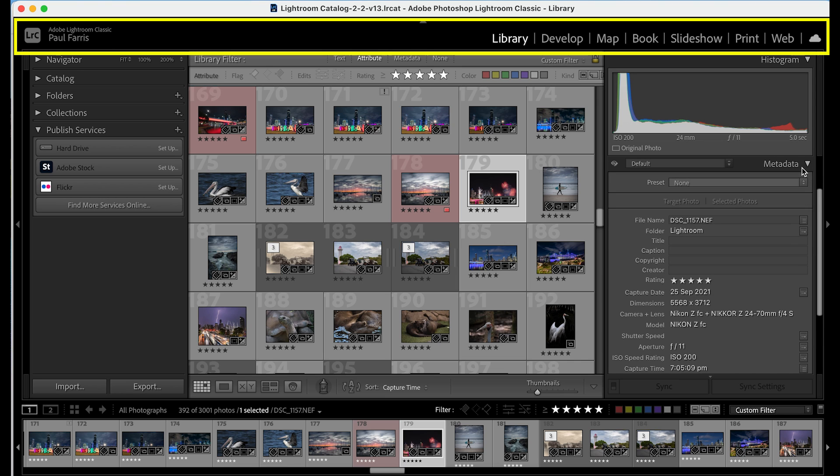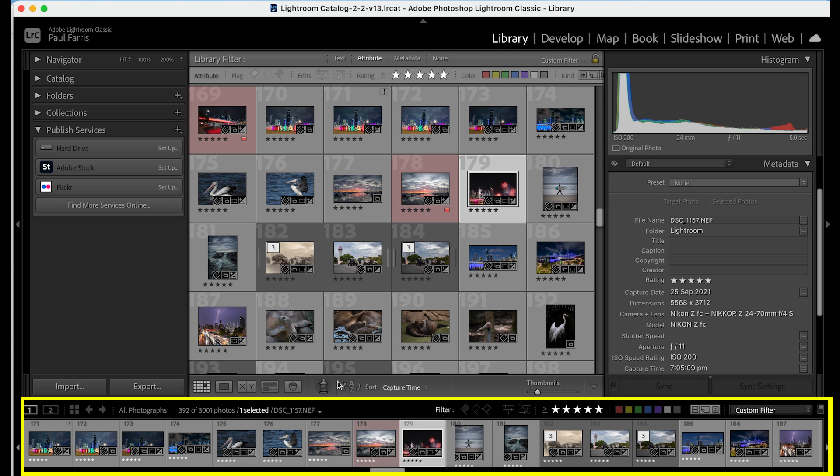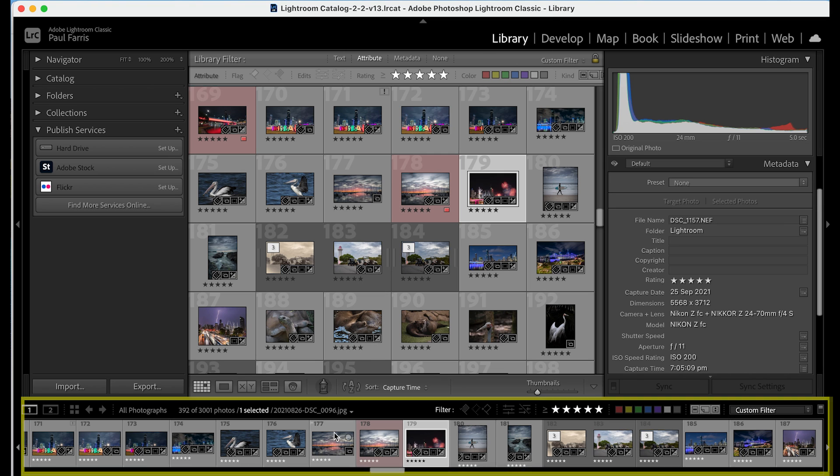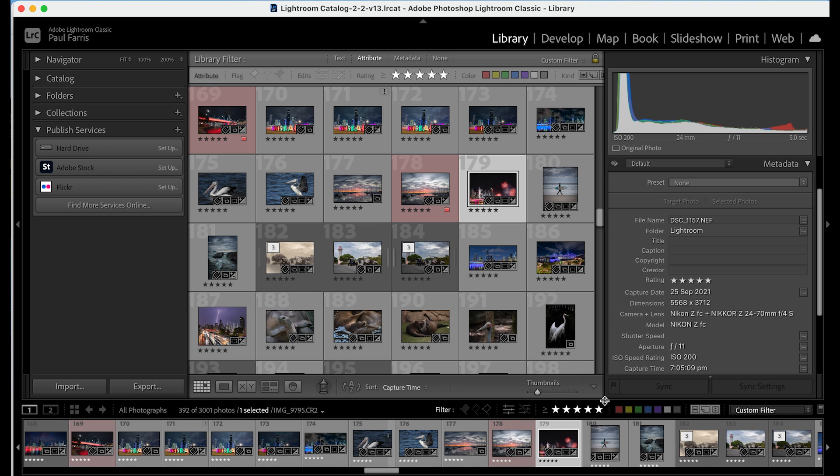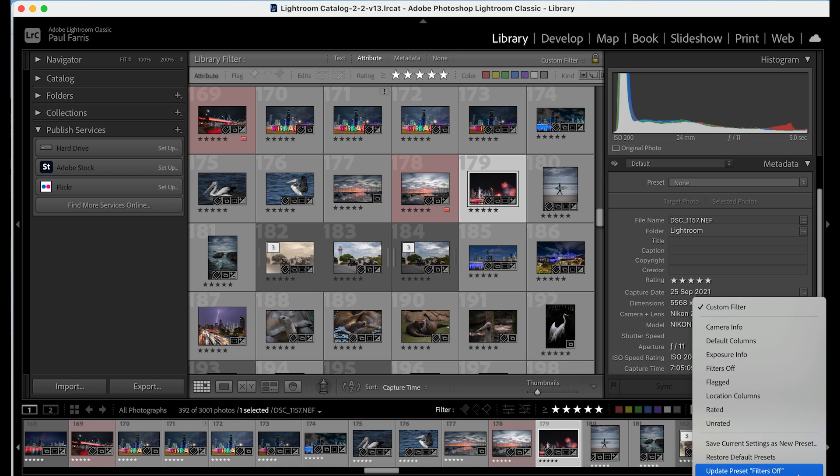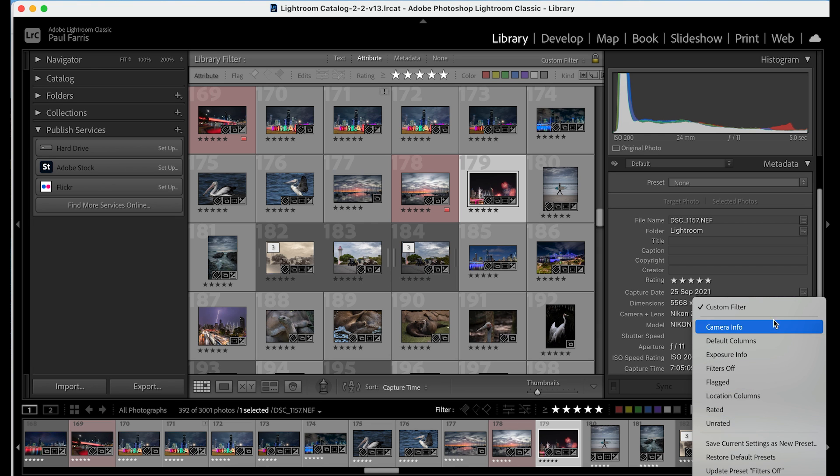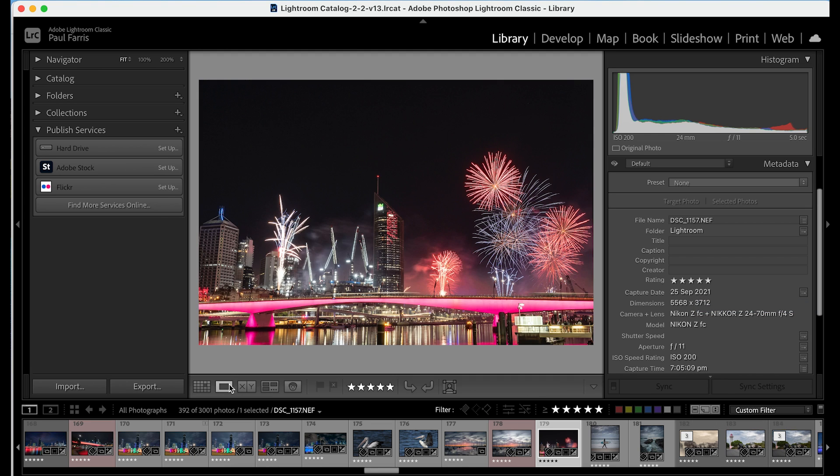At the top of the screen is the menu bar. In this video I'm only going to be using the library and develop modules. Along the bottom is the thumbnail scroll bar and here's where you can also add filters should you wish to view particular images based on ratings or labels and the buttons below the image allow you to change how you view your images.